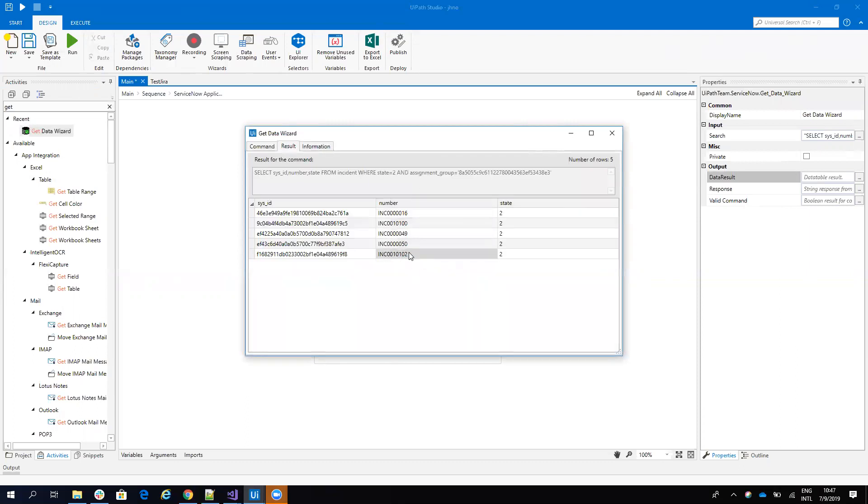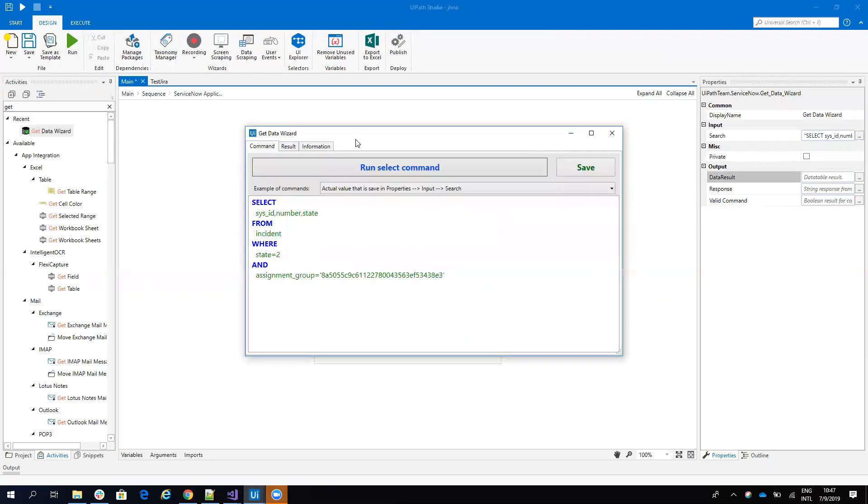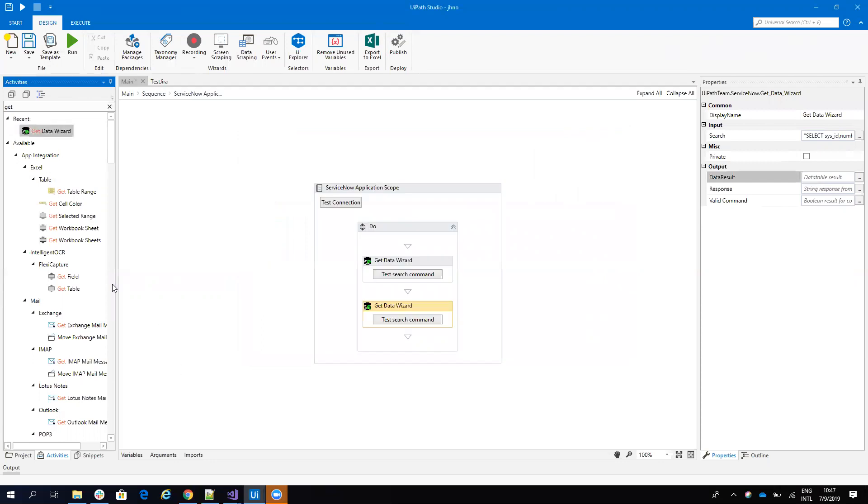So this incident, they have the state in progress and assigned to the group hardware. Now I will hit save here, but I want to do this on the runtime.